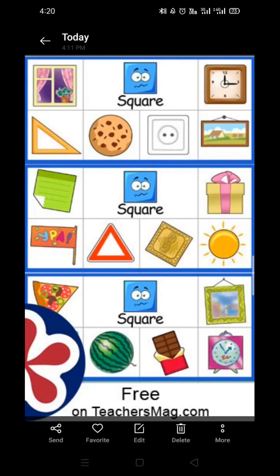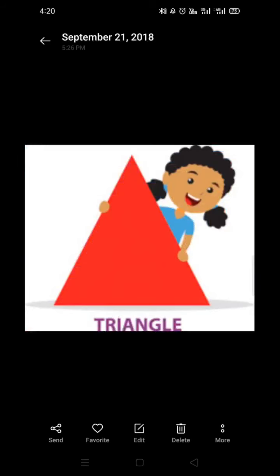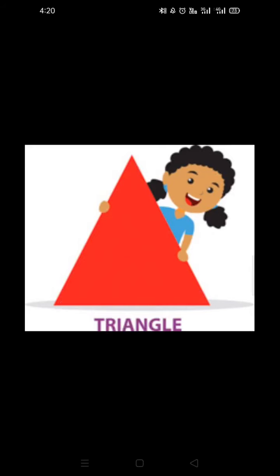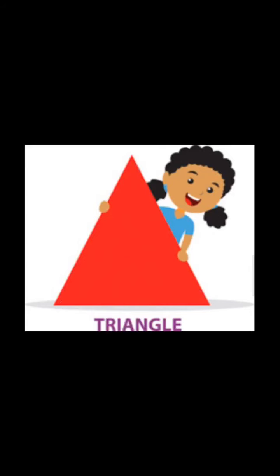Now we will see the shape triangle. This is the shape triangle. As I told you, triangle has three sides — one, two, three. So this is triangle.